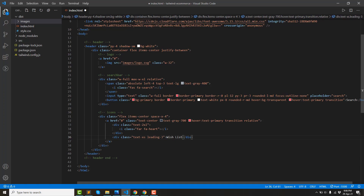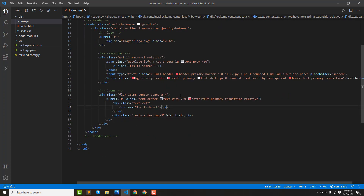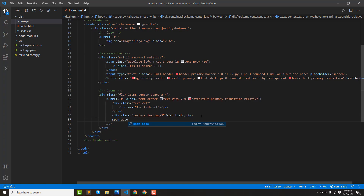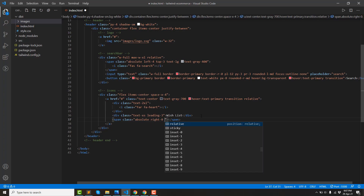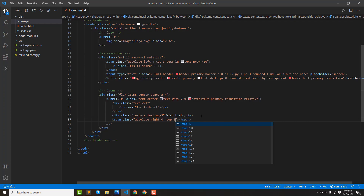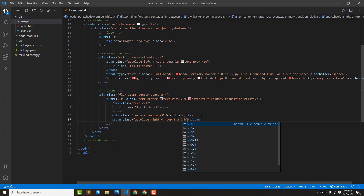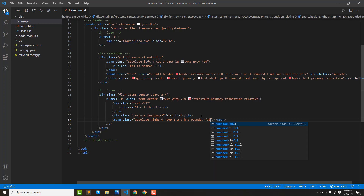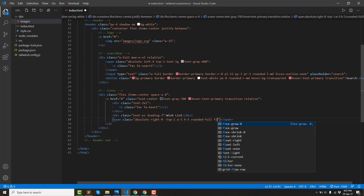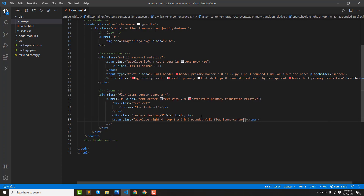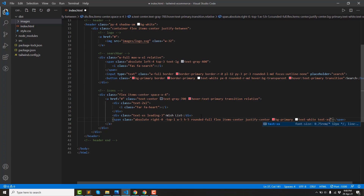The first icon is the wish list. There are three icons total. I am writing the first tag — I have a wish list icon. Absolute positioning: right-0, top minus-1, then width and height same size-5. Rounded-full, flex, items-center, justify-center, background-primary, text-white, and text size xs.